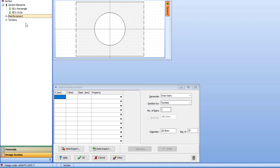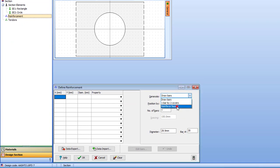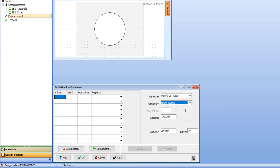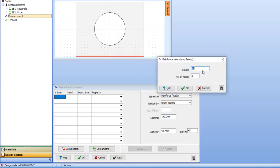So all that's left to do now is the reinforcement. I want to reinforce faces with bars at exact spacing of 100mm and bar mark 45. Clicking on the face, cover is 50mm and my bars appear.